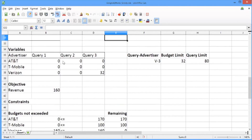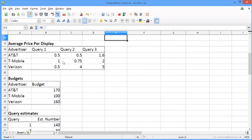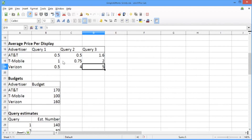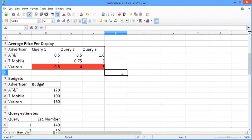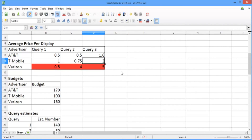Since we've extinguished Verizon's budget, we go back to the average price per display table to select a new combination. We highlight the cells corresponding to Verizon in red to indicate we can't use any of those combinations anymore. From the remaining cells, we find the combination with the largest average price per display, which is T-Mobile and Query 3 at $2 per display. So this is the next combination we'll use in our allocation.